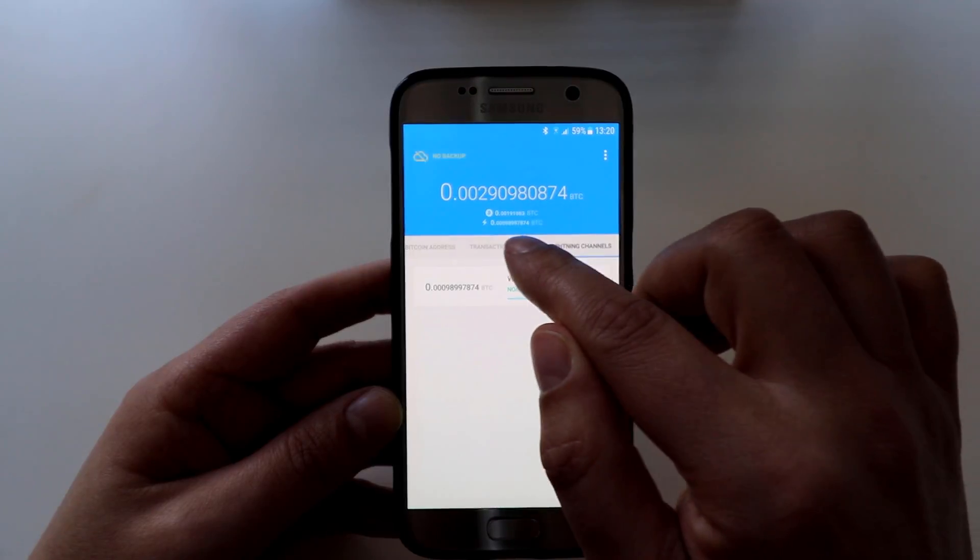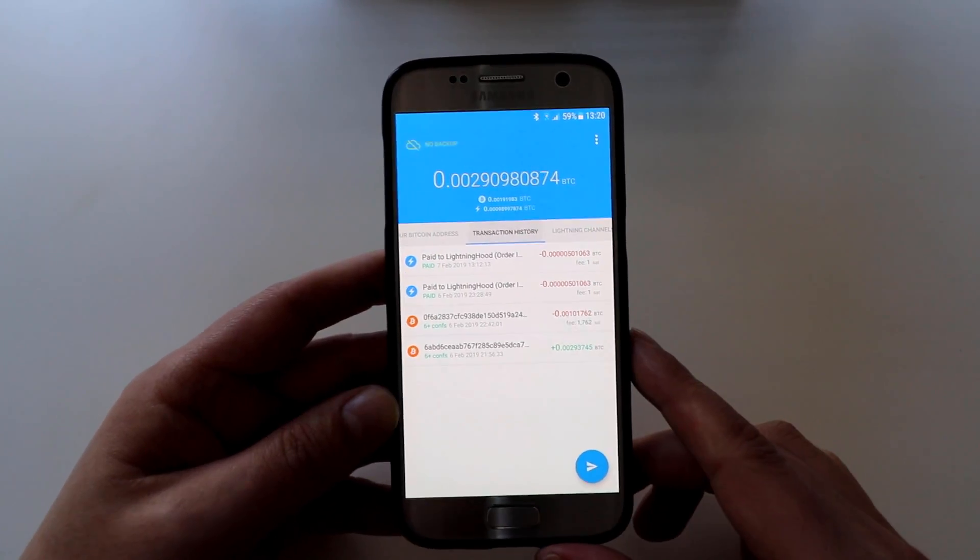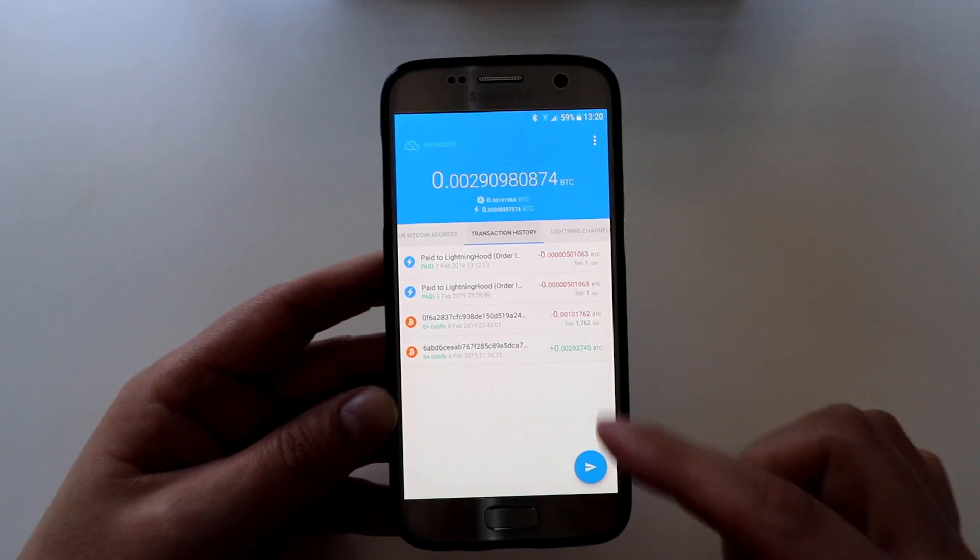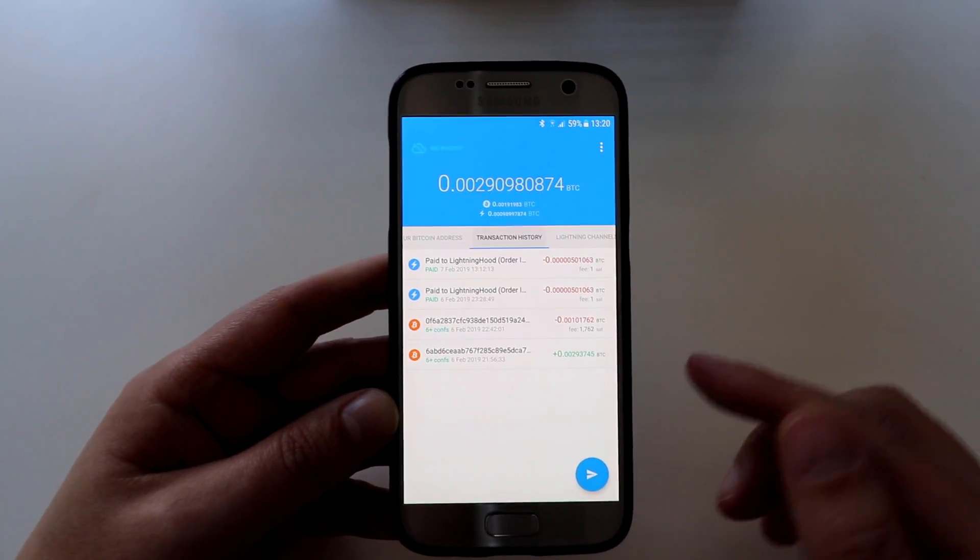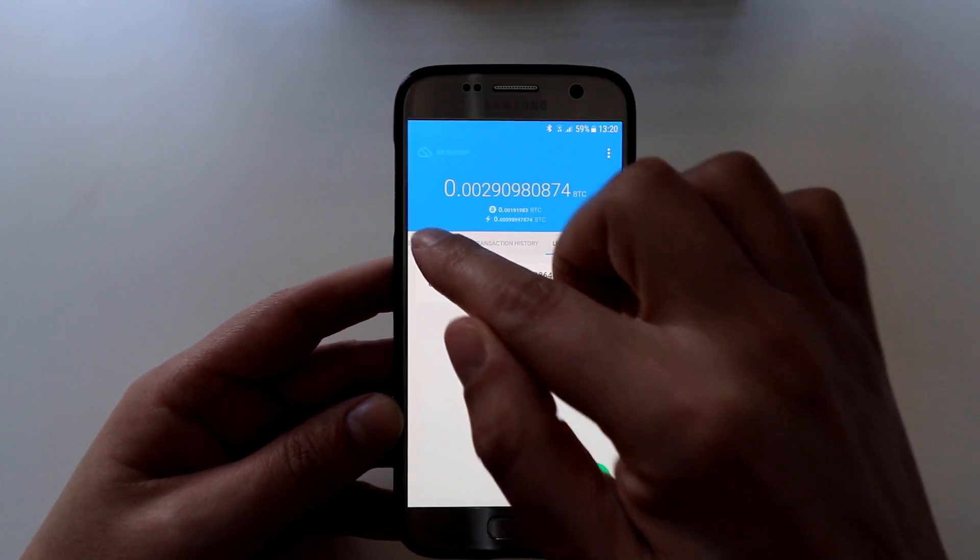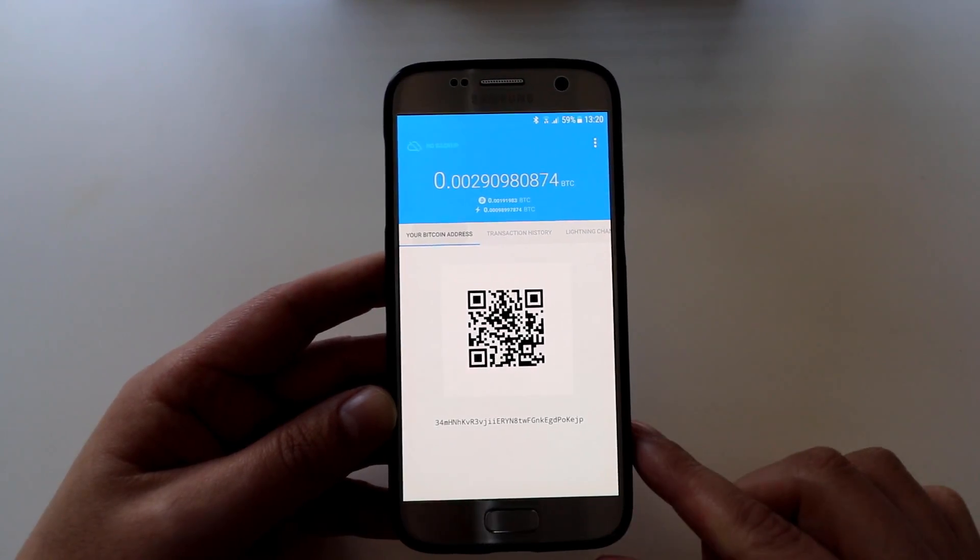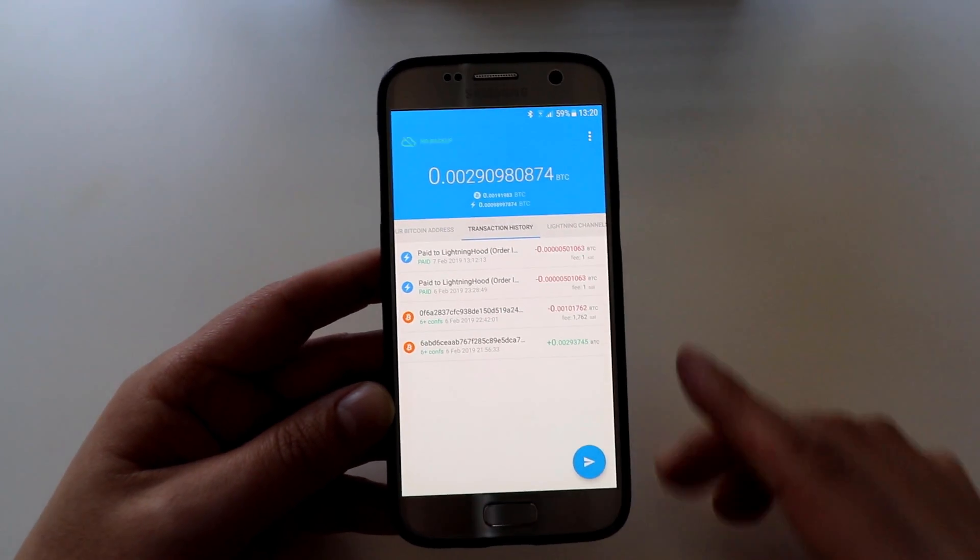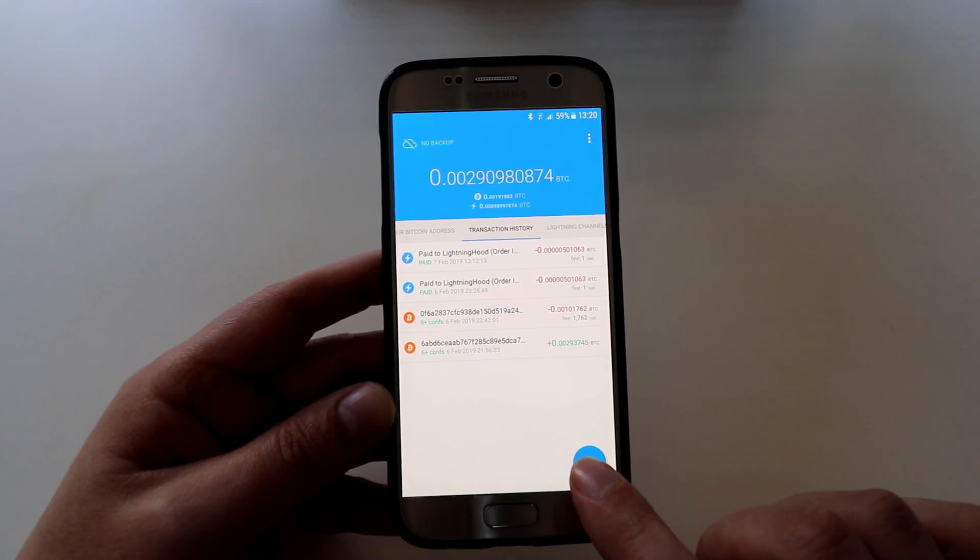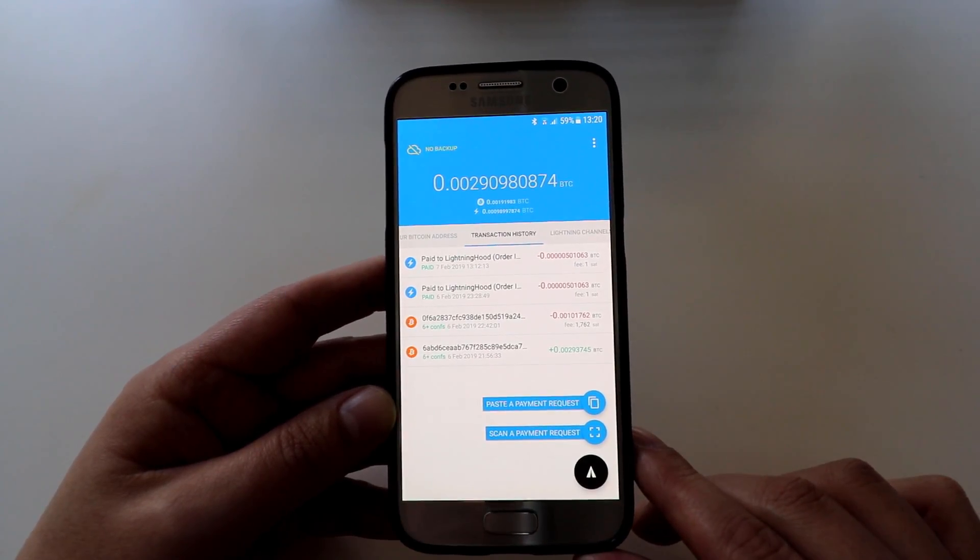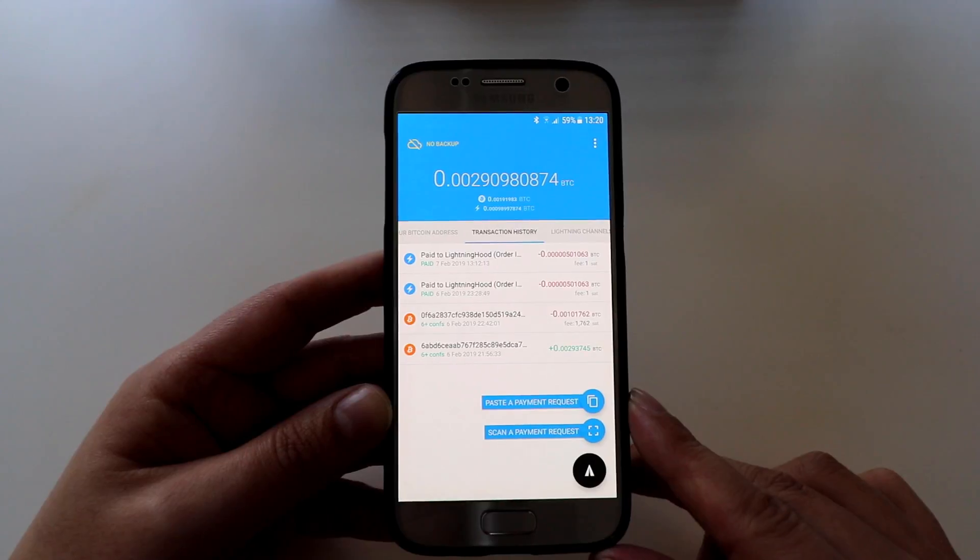So then the next option is to send a payment. If you just go to transaction history, by the way I'll show you this because it took me a while to find it. On the other tabs it's not obvious where you send the transactions out, so you go to transaction history, then if you click the little arrow you can either show someone a payment request, which is how you would receive a lightning transaction, or you can scan a payment request.